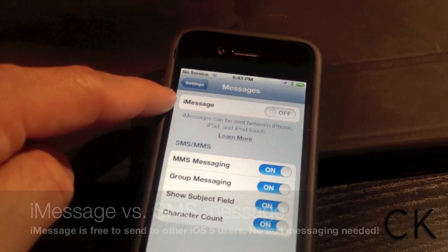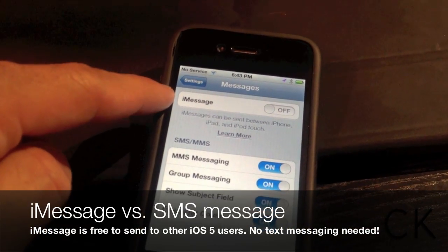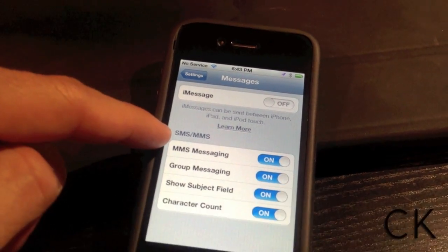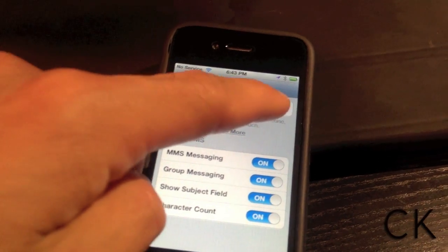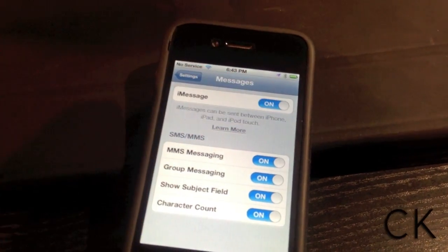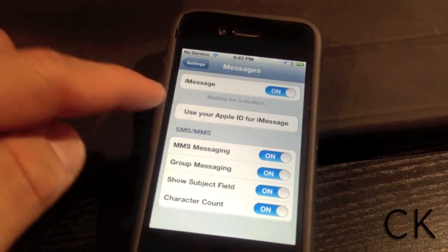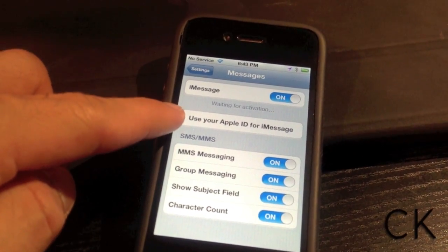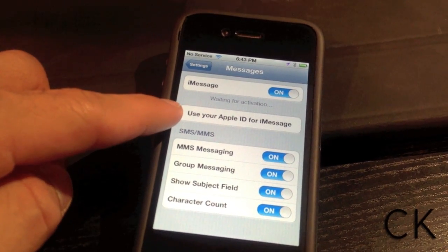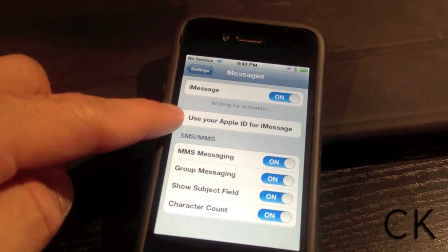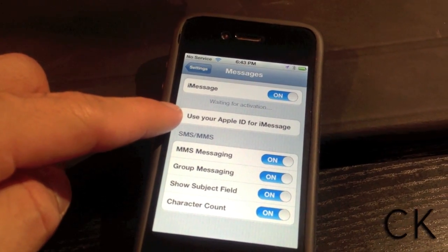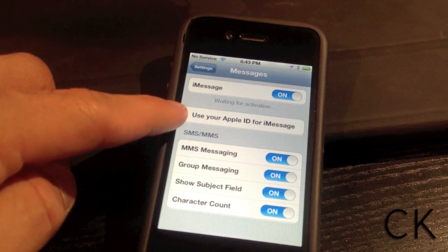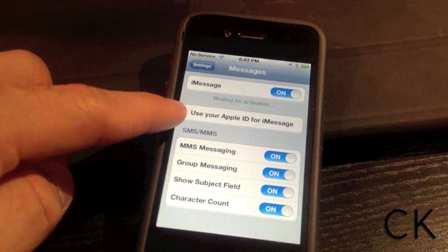If you want to send an iMessage, this is to other iOS users — people with an iPod Touch, an iPad, or an iPhone running iOS 5. At the bottom, you're going to have SMS and MMS messages, which are text messages to people that are not iOS 5 users.